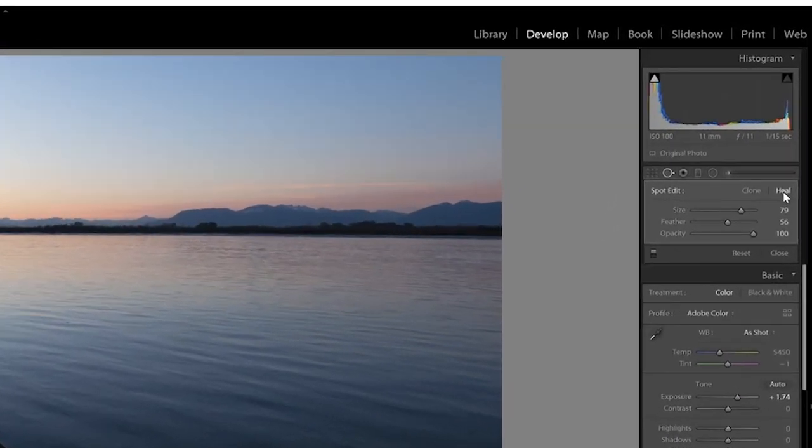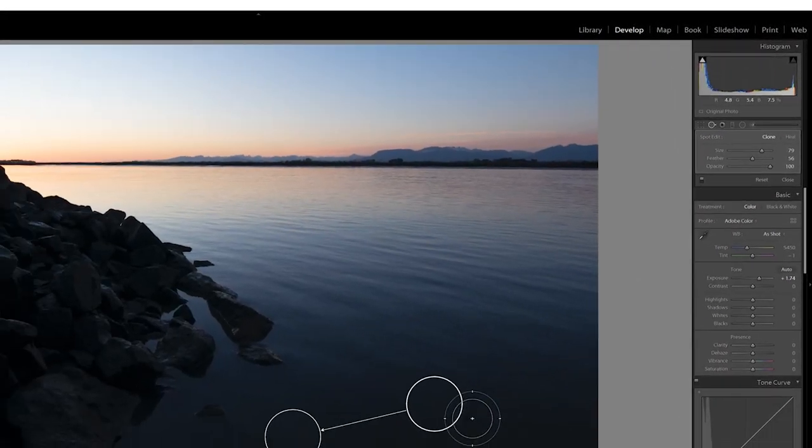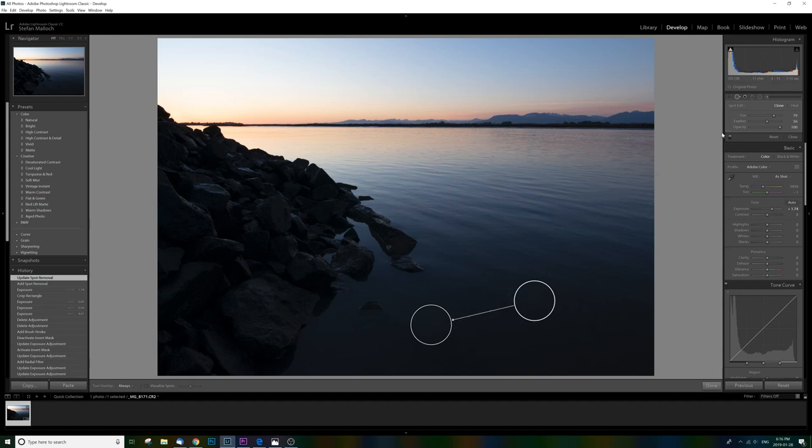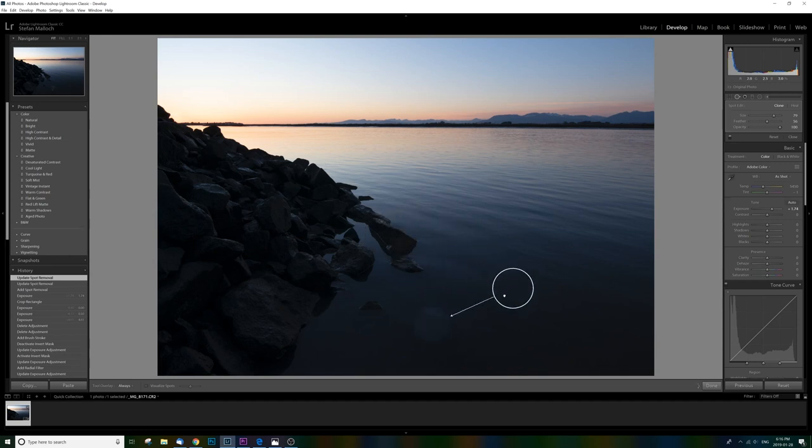Another thing to consider here is this is actually on heal. This is a heal spot brush and we can change it to clone. And what that's going to do is instead of kind of taking the pixels around it and making it heal it, clone is going to actually literally clone the exact spot that you want it to. So each have their own application. It's a great tool regardless. I use it every day on everything.